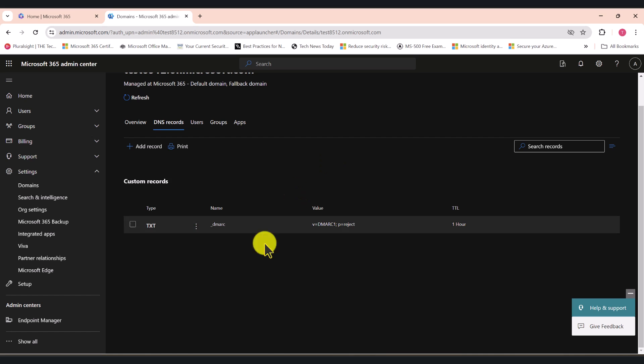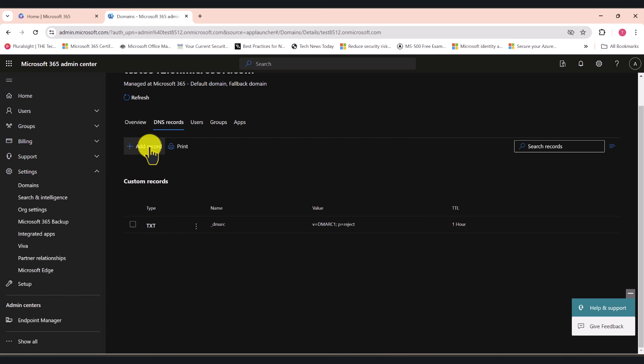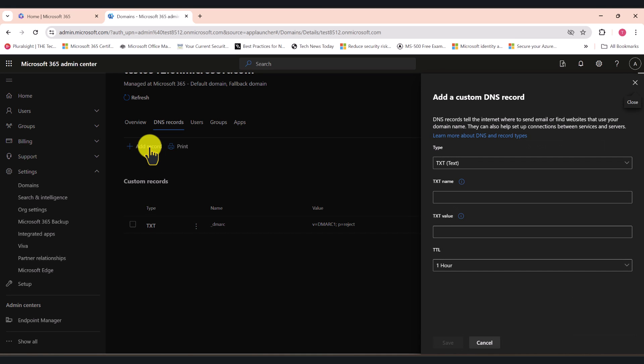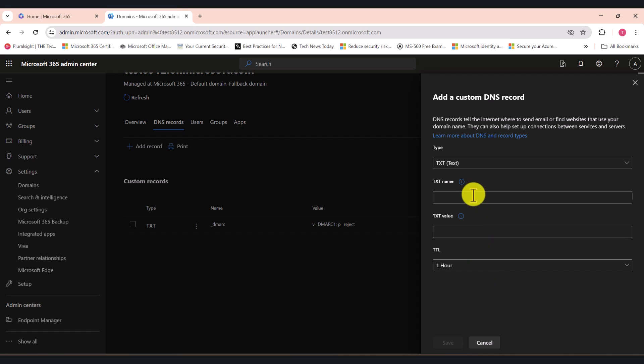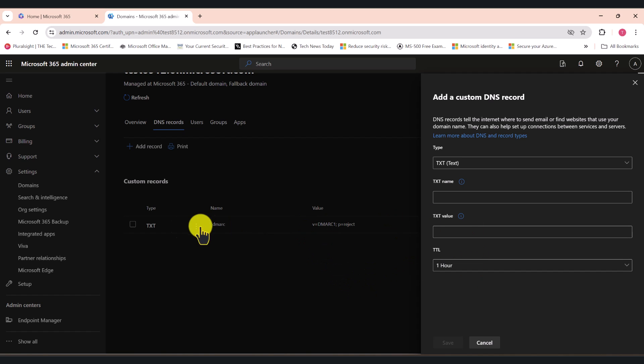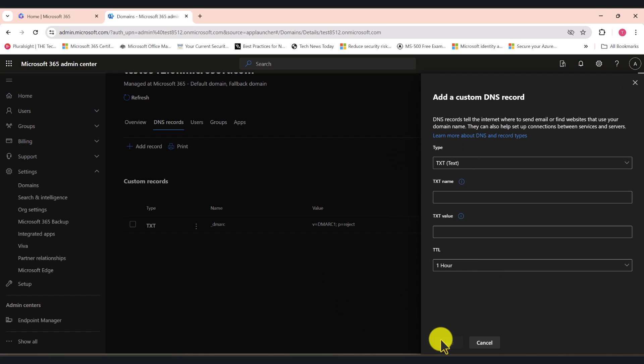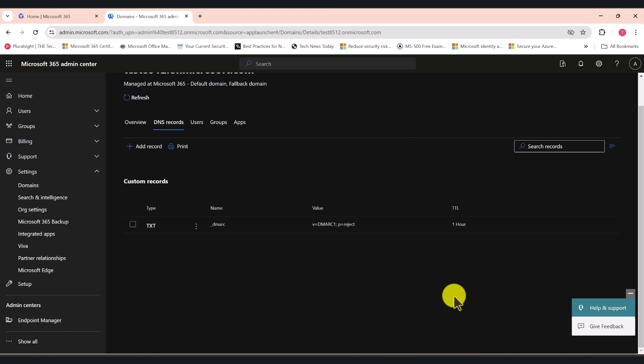In here, click Add Record. You need to add this record that you see on your screen. I have already added that text record, so I'm not going to do it again, but make sure that you add this DNS text record and click Save after you've made the changes.